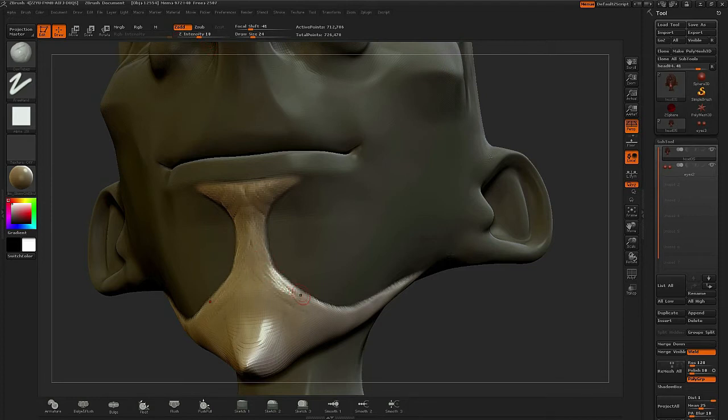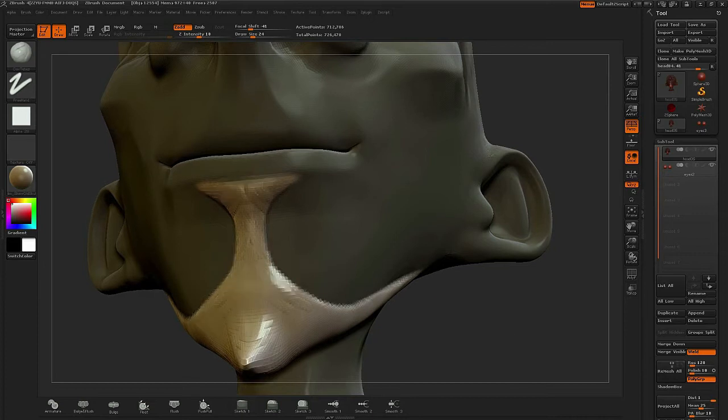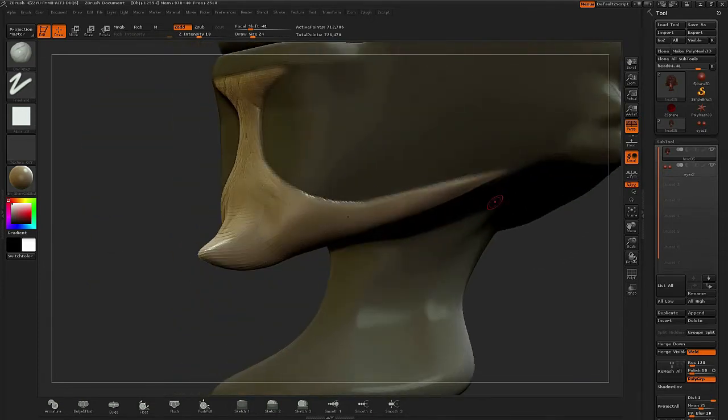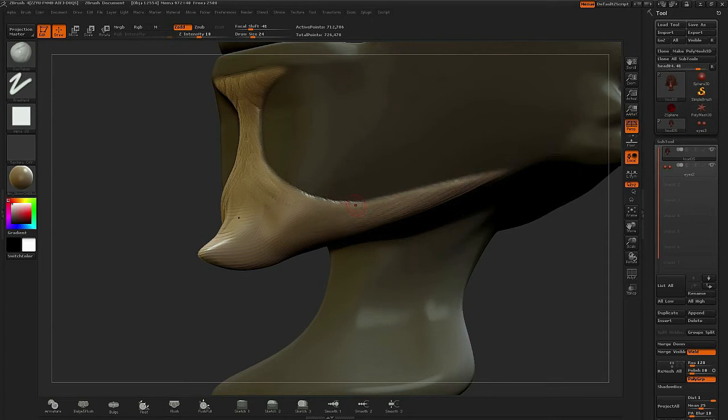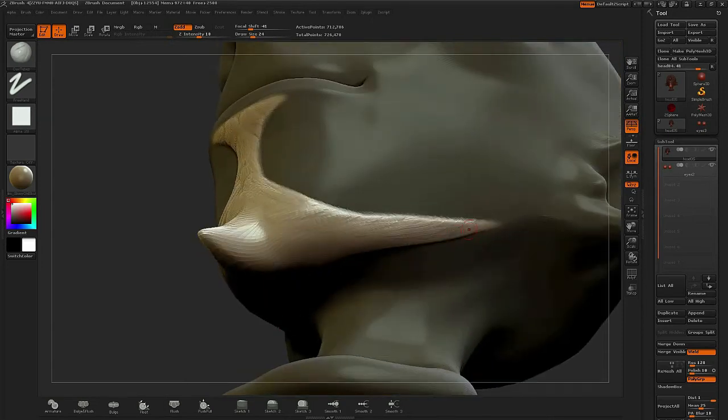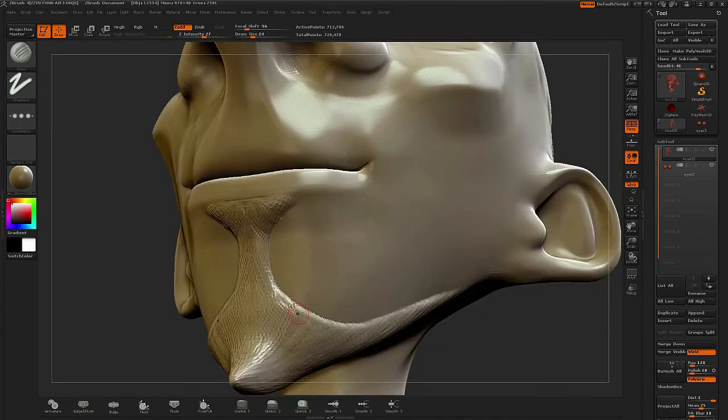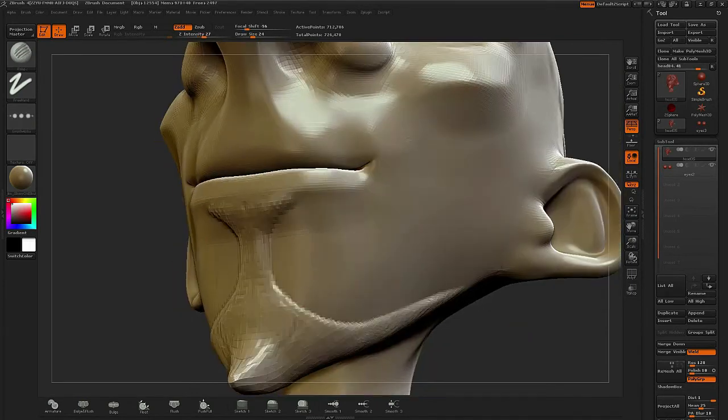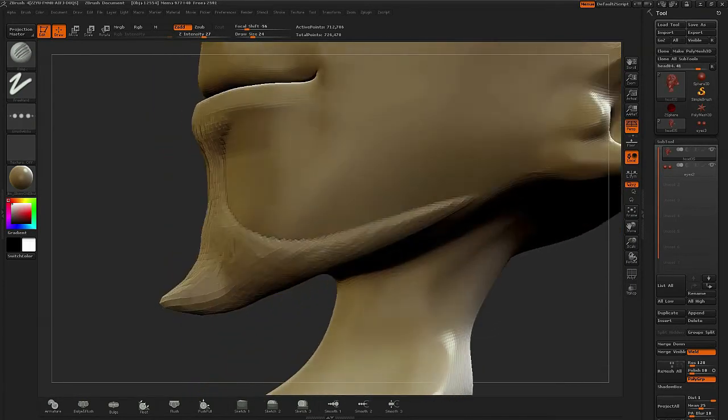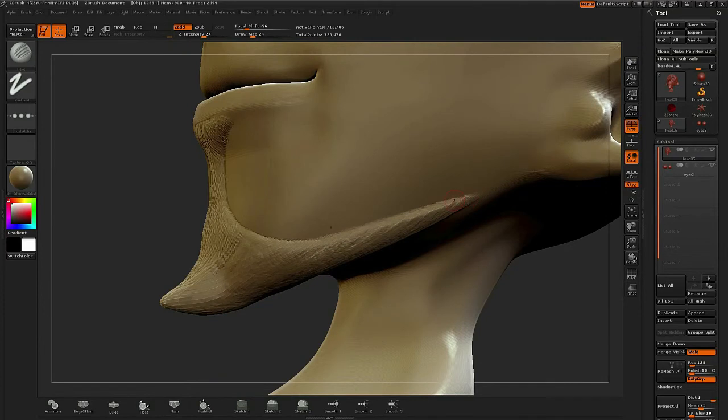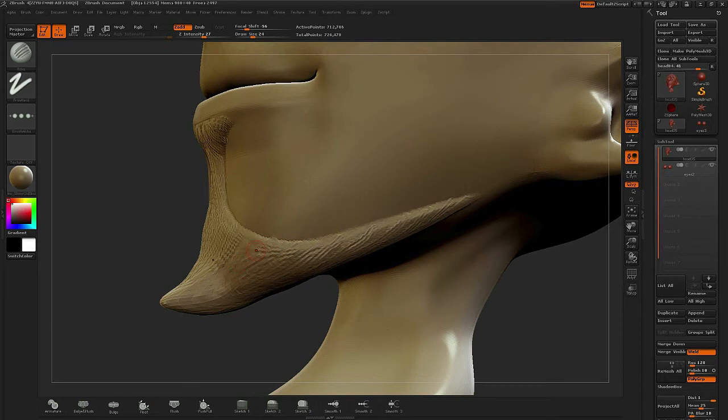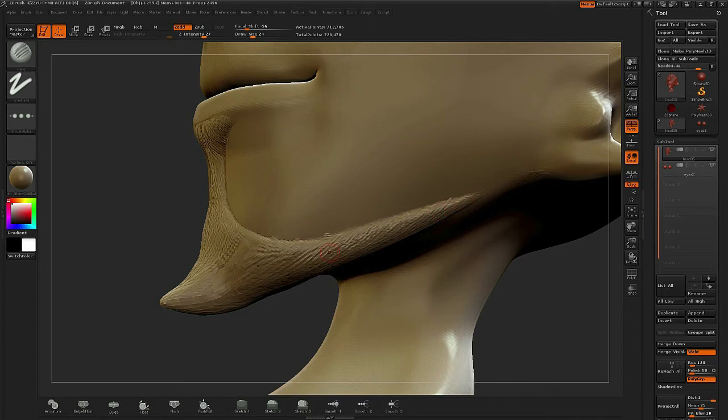From time to time, I'll use the clay tubes with the alpha turned on just to build a bit of a grain, a structure to form the direction that the hair will be going in. It's good to sometimes have a grainy pattern. When I'm done with this, it'll take on more of an appearance of sculpted bone, and then the sculpt will go on top of that really nicely with the hair.